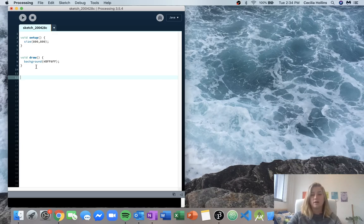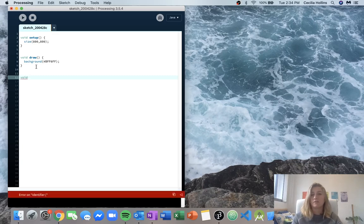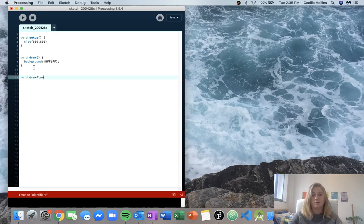First, we know that nothing's going to be returned to us — this is just going to draw a flower on the screen. So this function is only going to have effects. If you remember from algorithms, we can have effects and we can have outputs, but this function is only going to have effects. Because of this we're going to start with void, and void essentially means nothing's going to be returned. And we'll call it drawFlower.